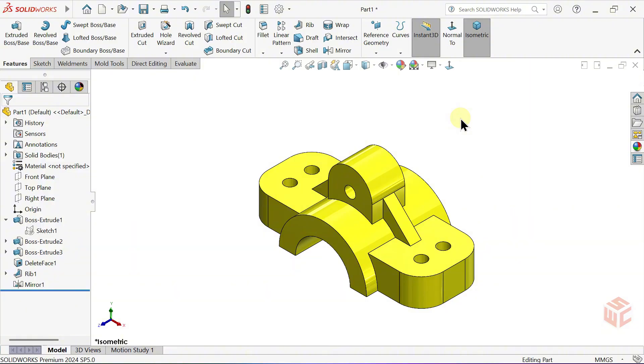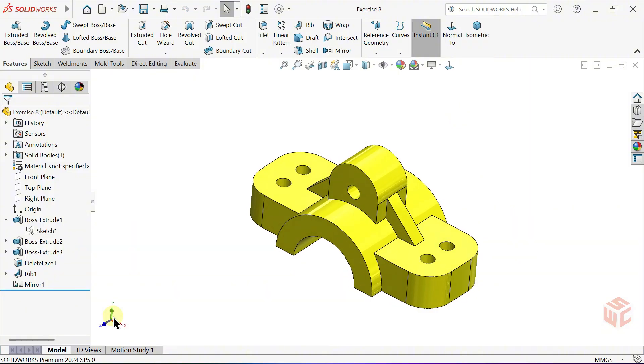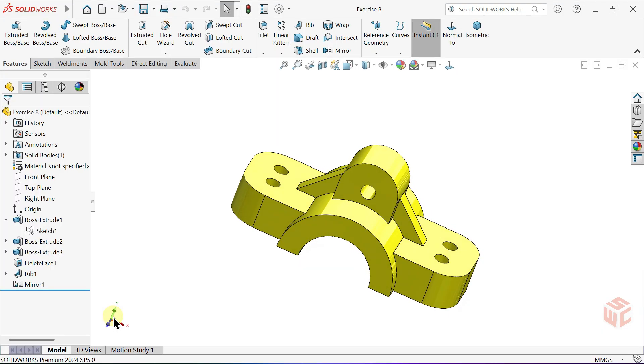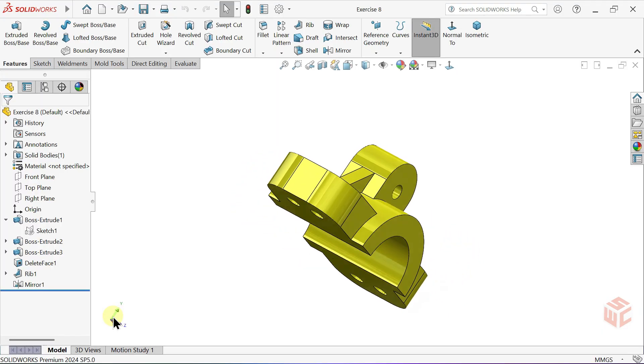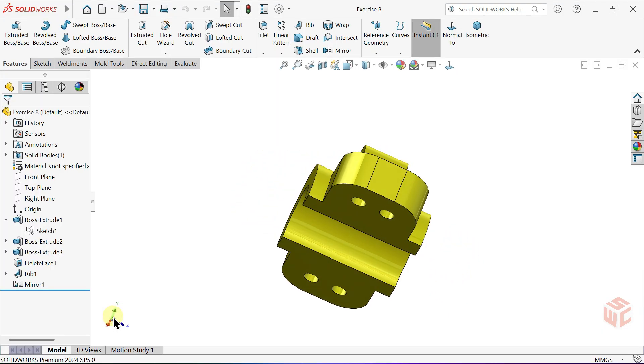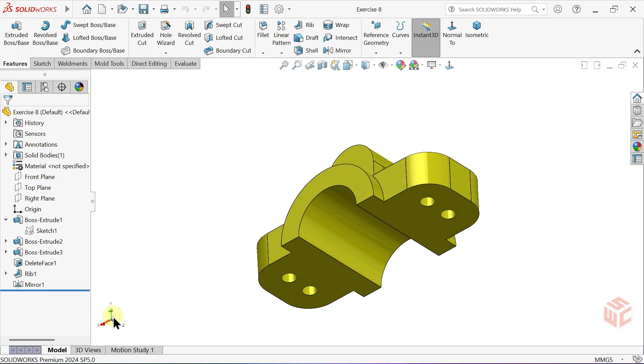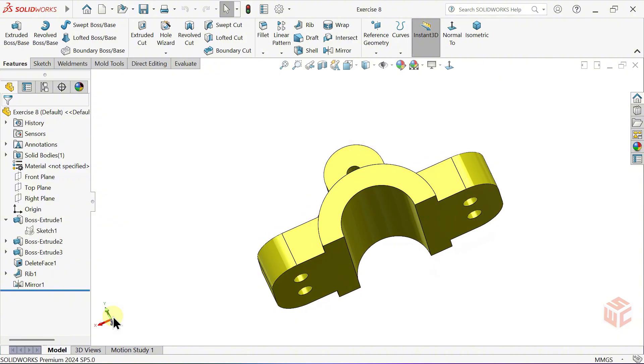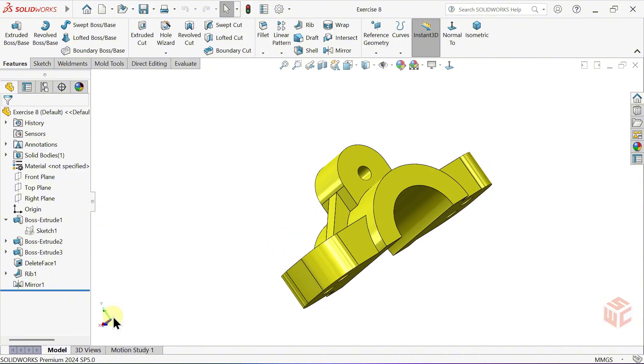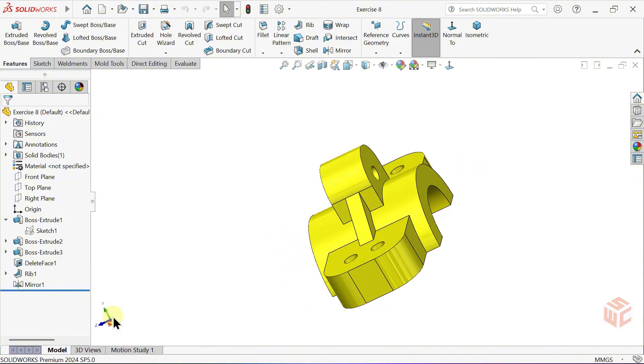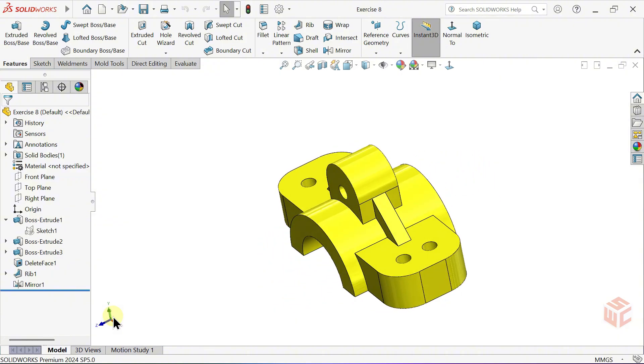Over time, with practice and persistence, you'll discover your own faster and more efficient techniques. And that's how we've completed our Exercise 8 model in SOLIDWORKS.